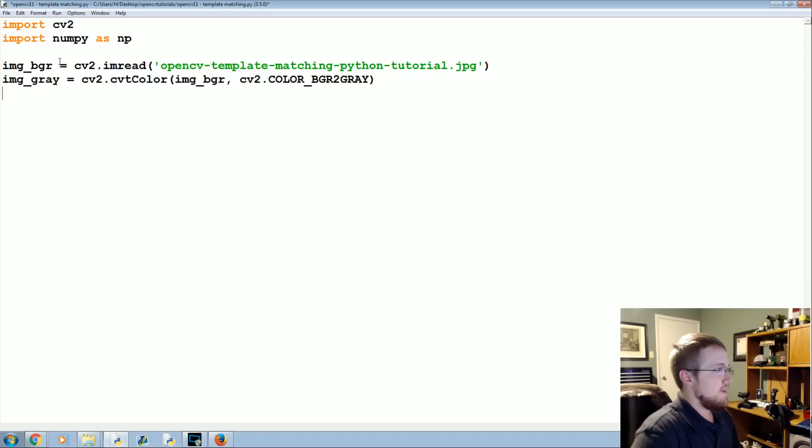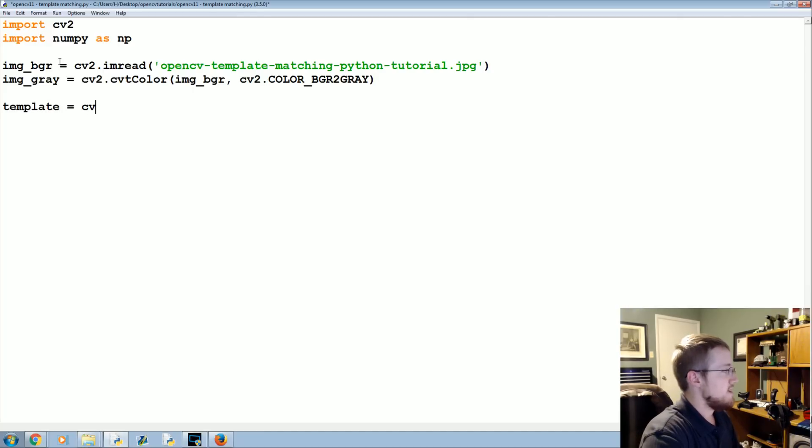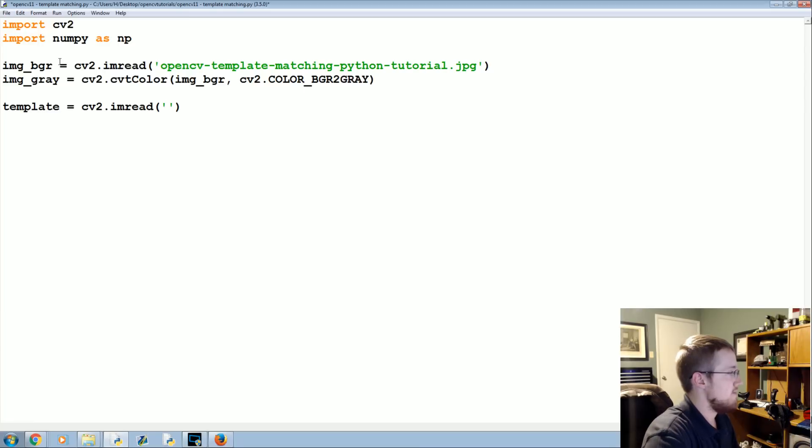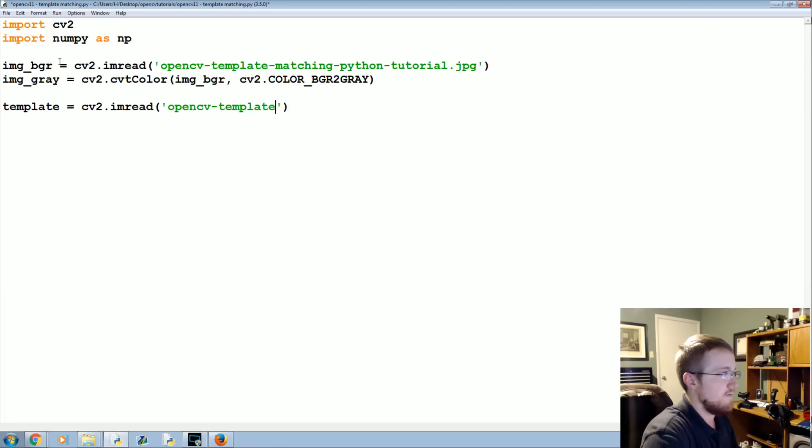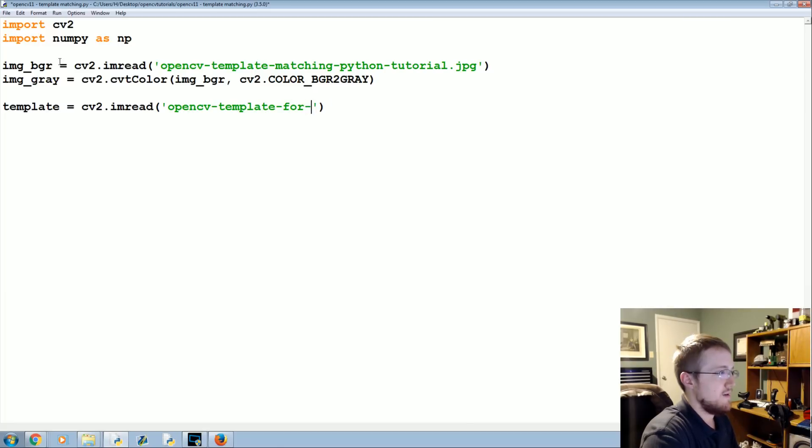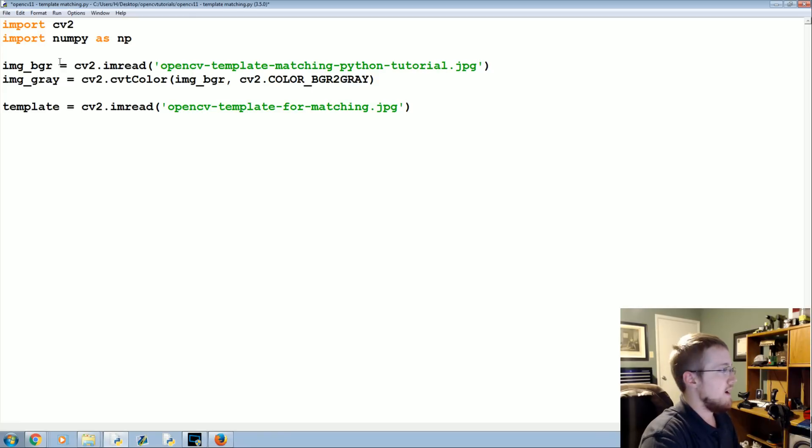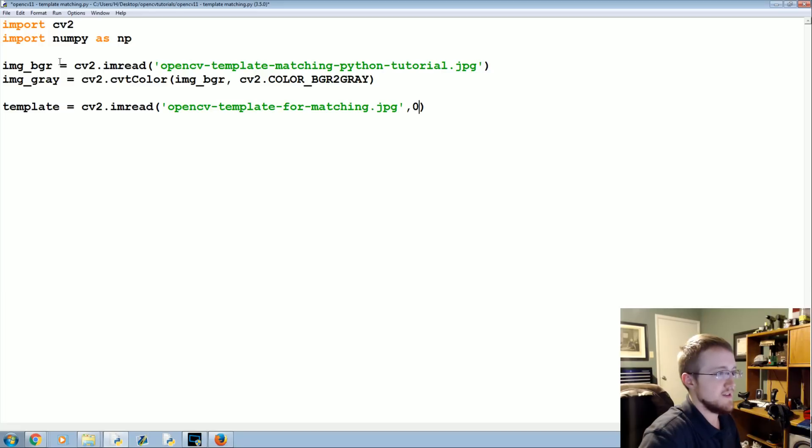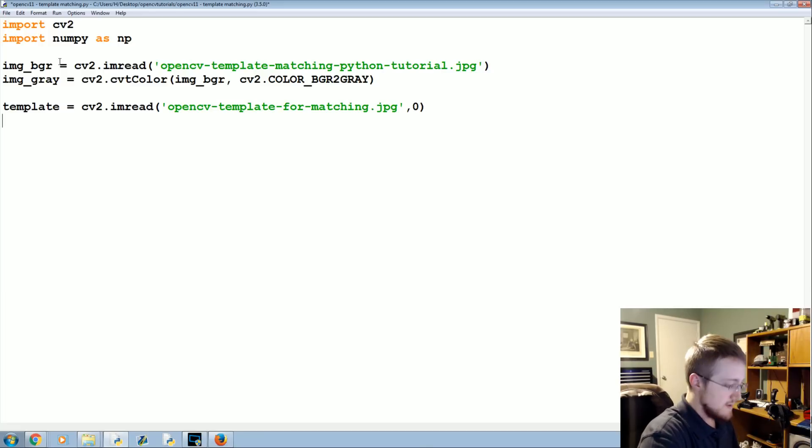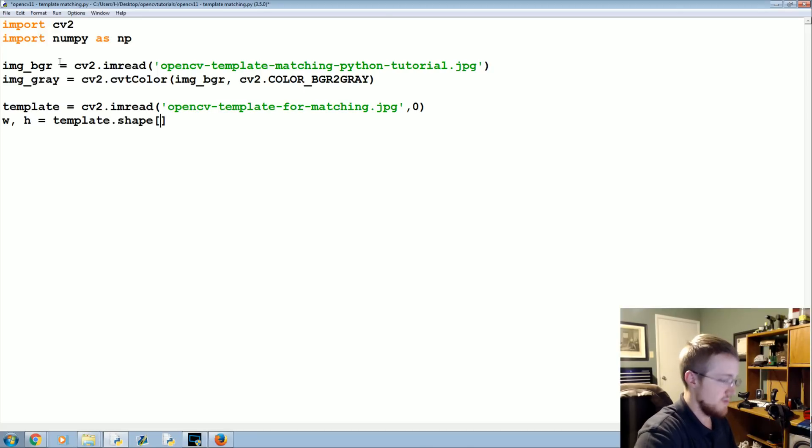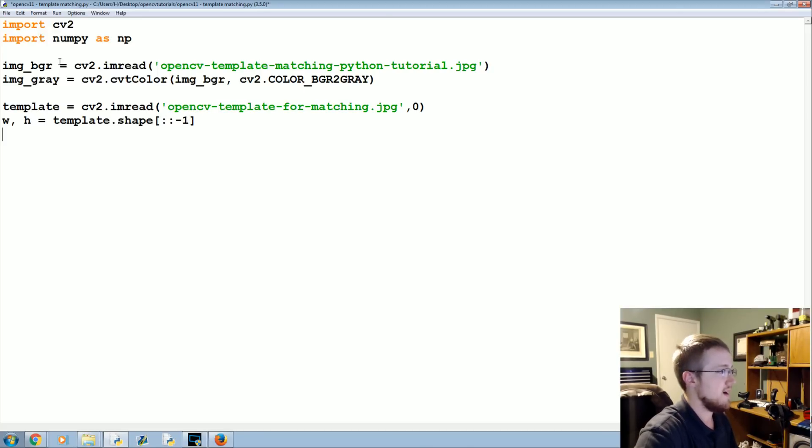Then we load in our template. Template equals CV2.imread and then whatever your template happens to be. Mine is opencv-template-for-matching.jpg. We're going to load this in as zero, that should be the default though. Now width, height equals template.shape. This is just a way to get the shape or the width and height.